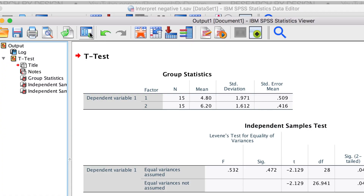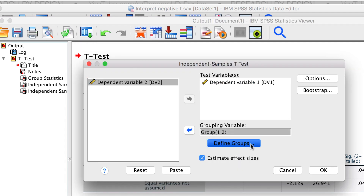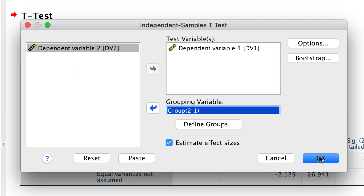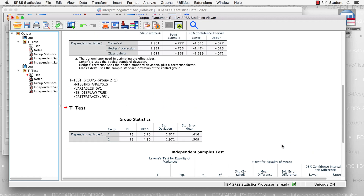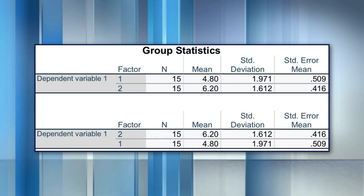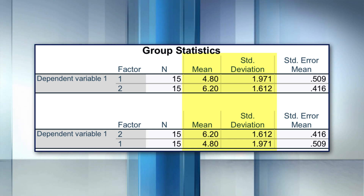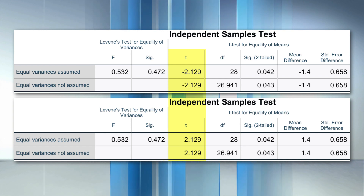But let's run that same test, this time with a twist. When I define the groups, I am going to switch the coding — I am going to use group 2 first and then group 1. When we compare the output, we can see that the means, standard deviations, and the absolute values of the comparisons are exactly the same,